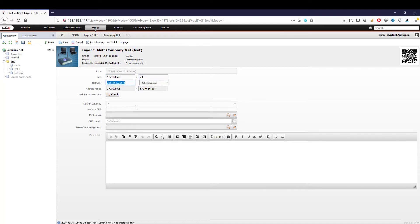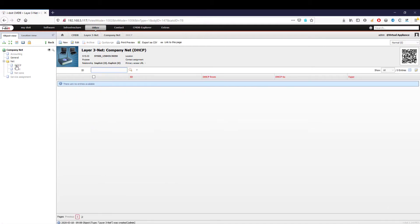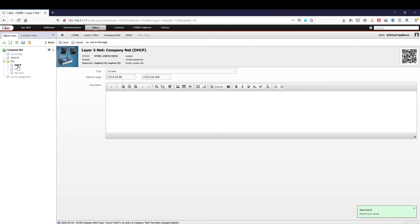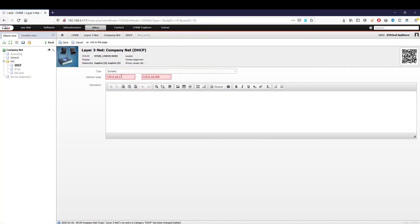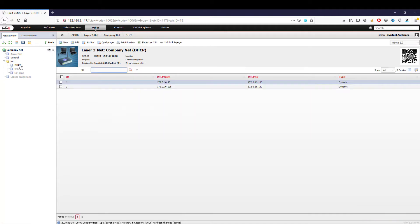In the folder 'Net,' we also find the category 'DHCP.' Here we define a DHCP area in our network from which clients are to receive an IP address. This is a multi-value category, which means we can create as many entries as we want. If you have configured several DHCP areas in your network, you can easily document them.